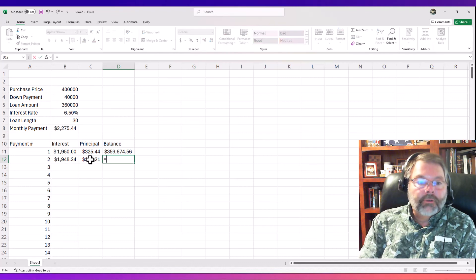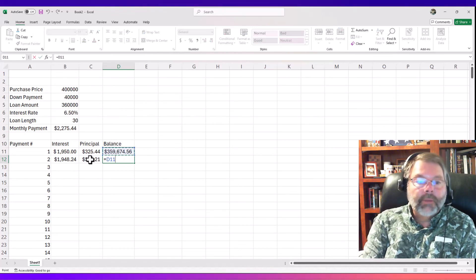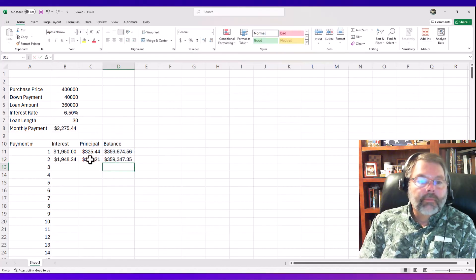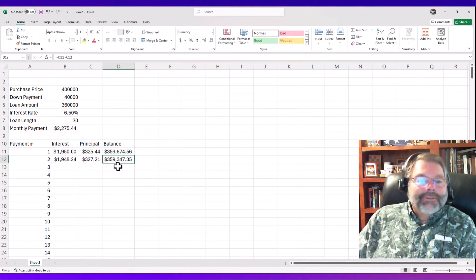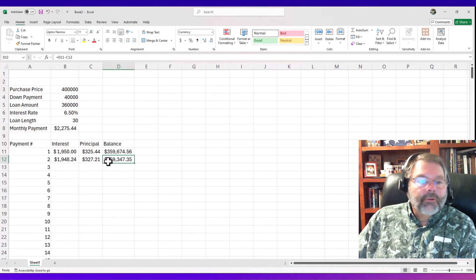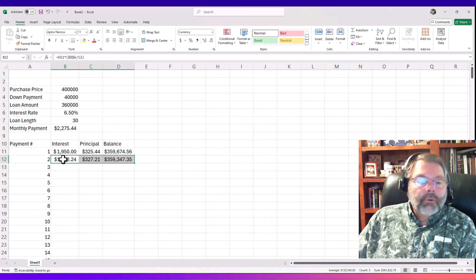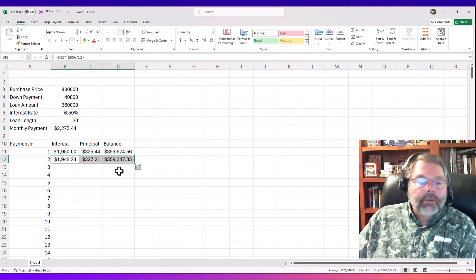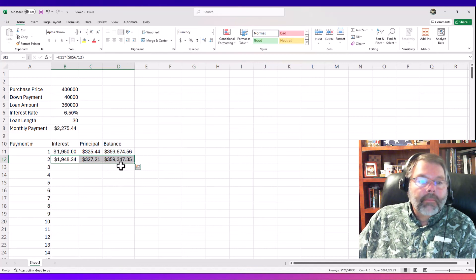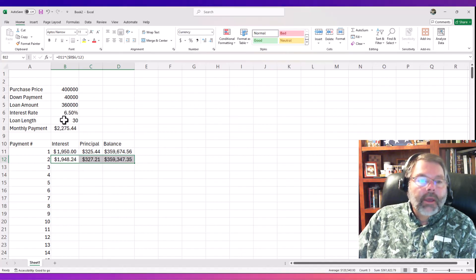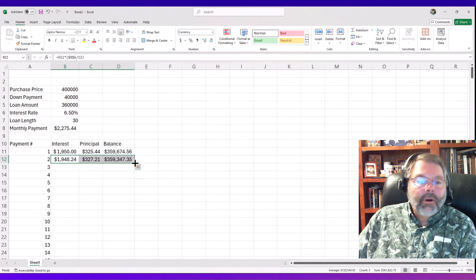The balance for payment two is the existing balance minus the principal paid. After two payments we're down about $600 or so. The key advantage here is that by using absolute references, I can highlight these three formulas for payment number two and copy them all the way down — they'll adjust the current interest, principal, and balance while keeping the payment amount and interest rate as constants.